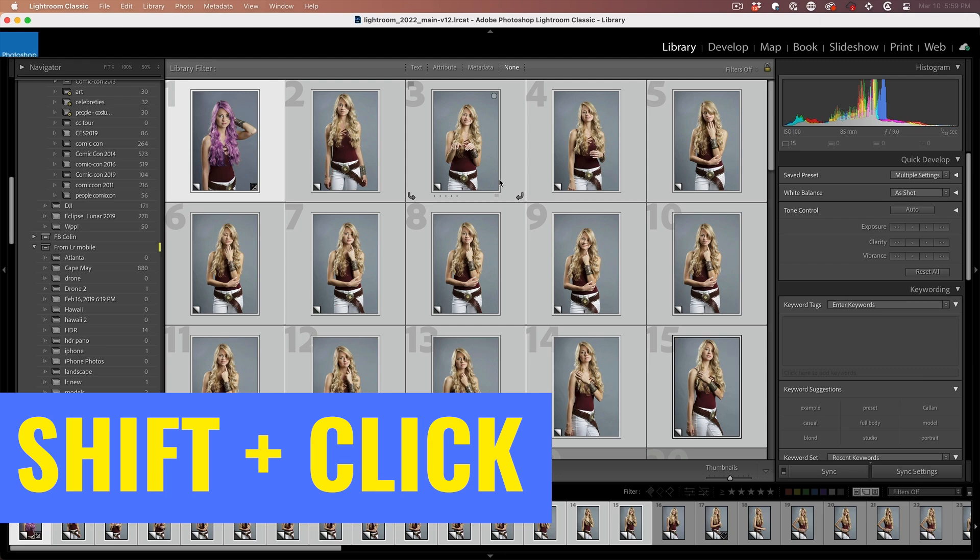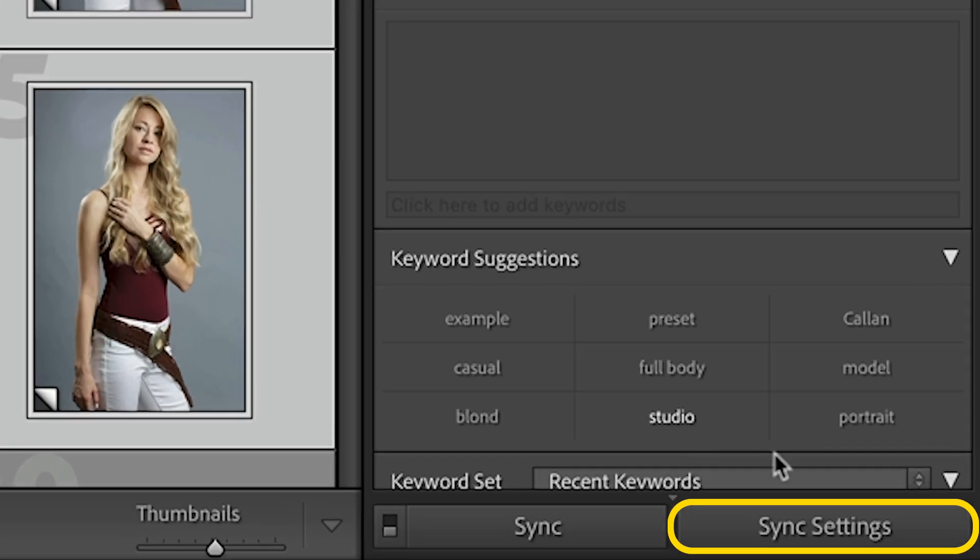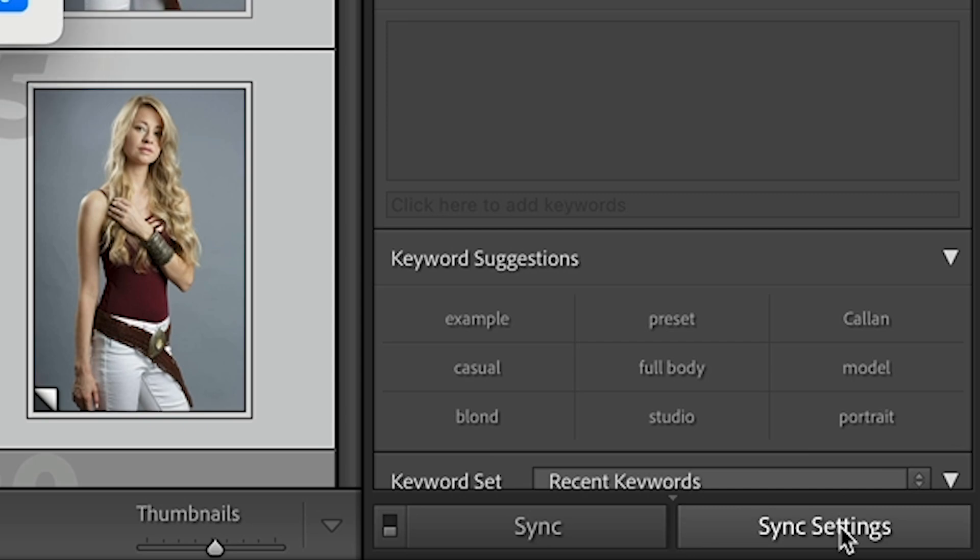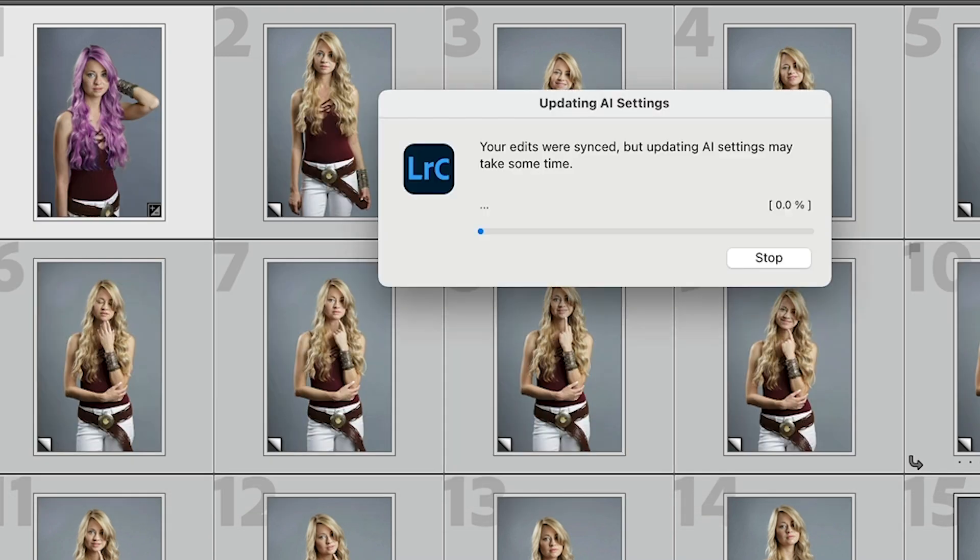Now this could be hundreds, it could be thousands of photos. And all we need to do is choose sync settings. Make sure we select the mask. Now, of course, if you'd created multiple masks, they would show there. Choose synchronize.